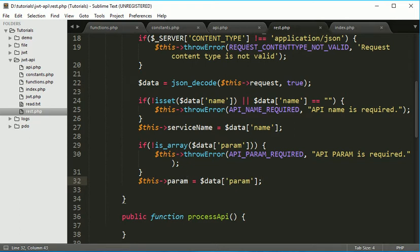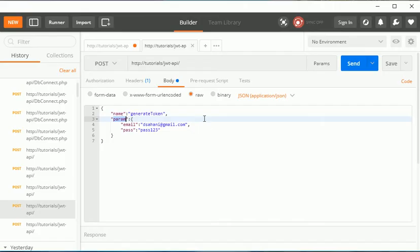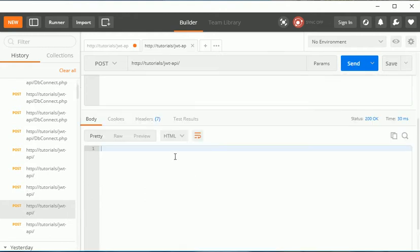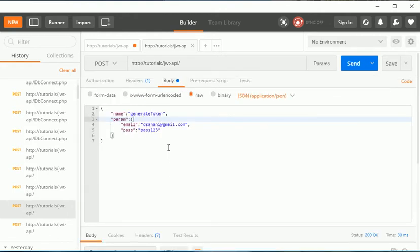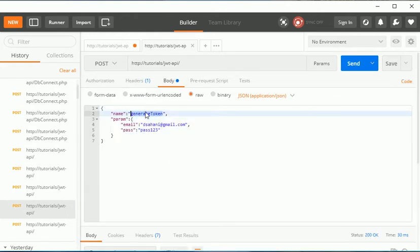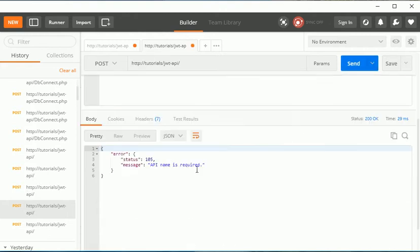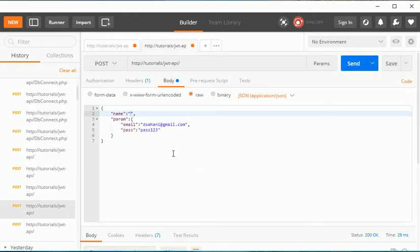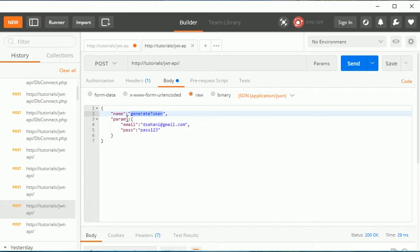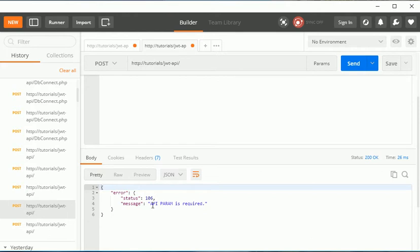Let's check once. If you have this request you are not getting any error, but if you not provide the name then you will get an error that API name is required. And if you not provide this thing, suppose you don't have this thing, in that case as well you will get an error - param is required.